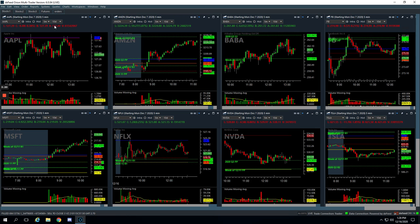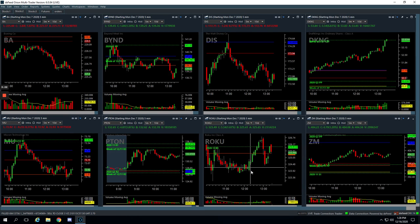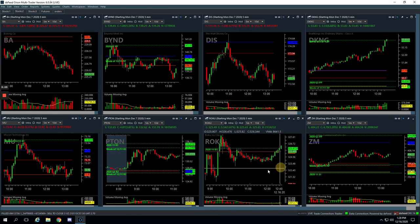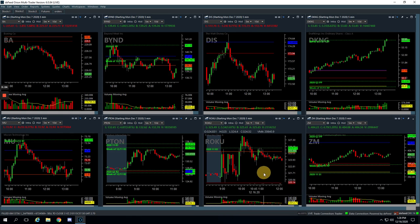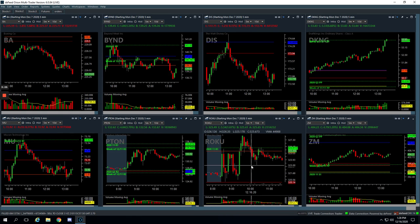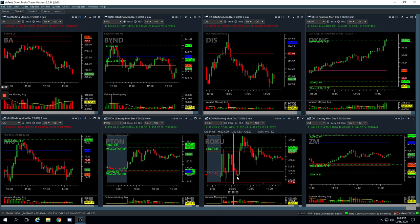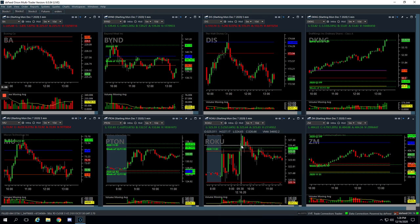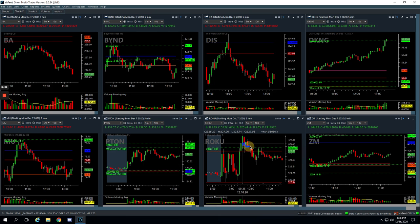Roku. Roku was another runner that we were looking at to continue higher. Kind of chopped around all morning and then it made a nice push up. Started consolidating above this pivot. Looked really bullish like it wanted to take off back to the upside. Just flushed us out. We cut our losses and got out of that.